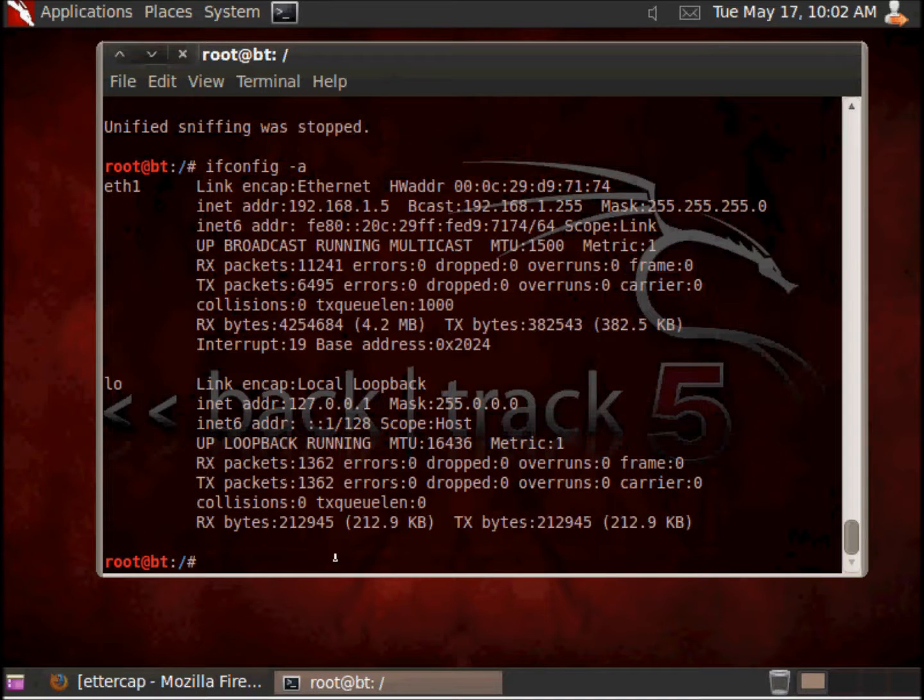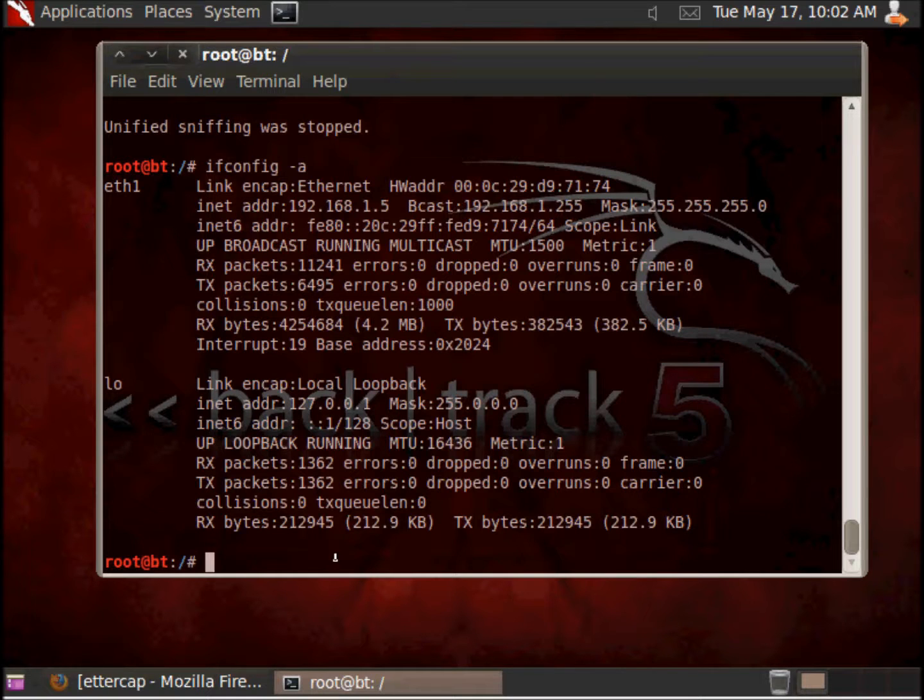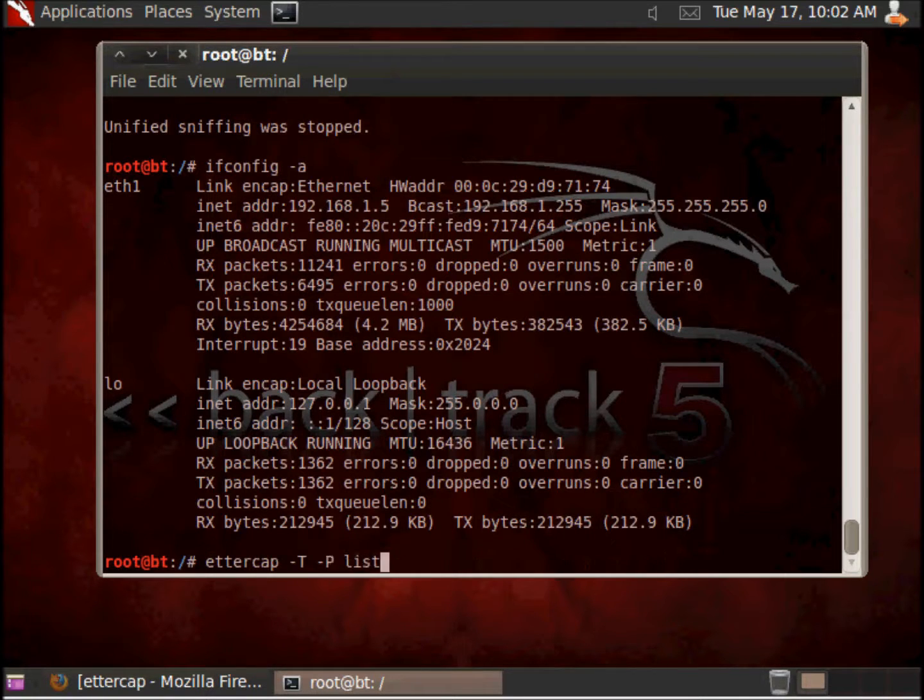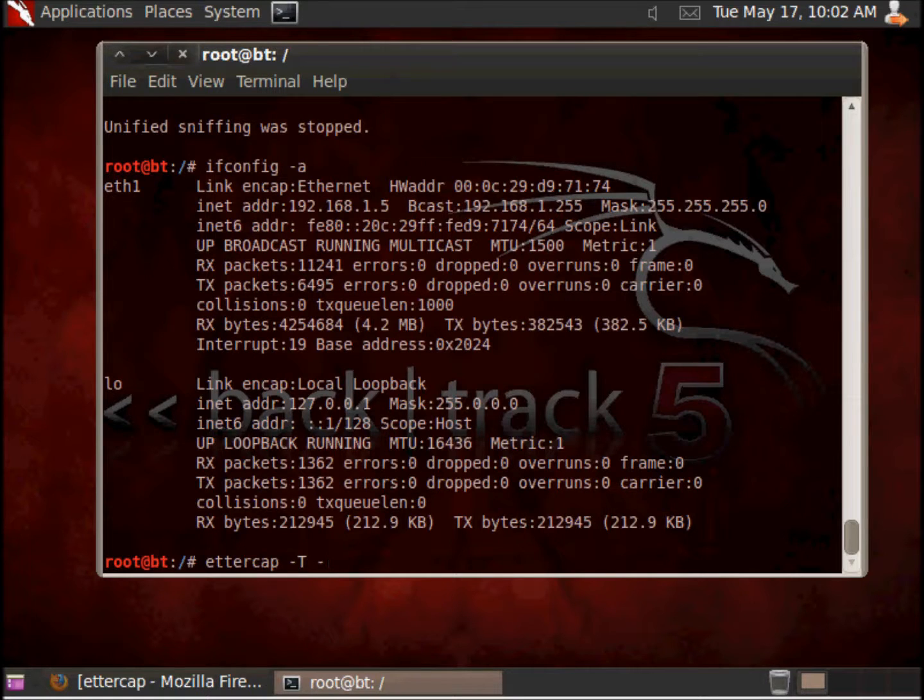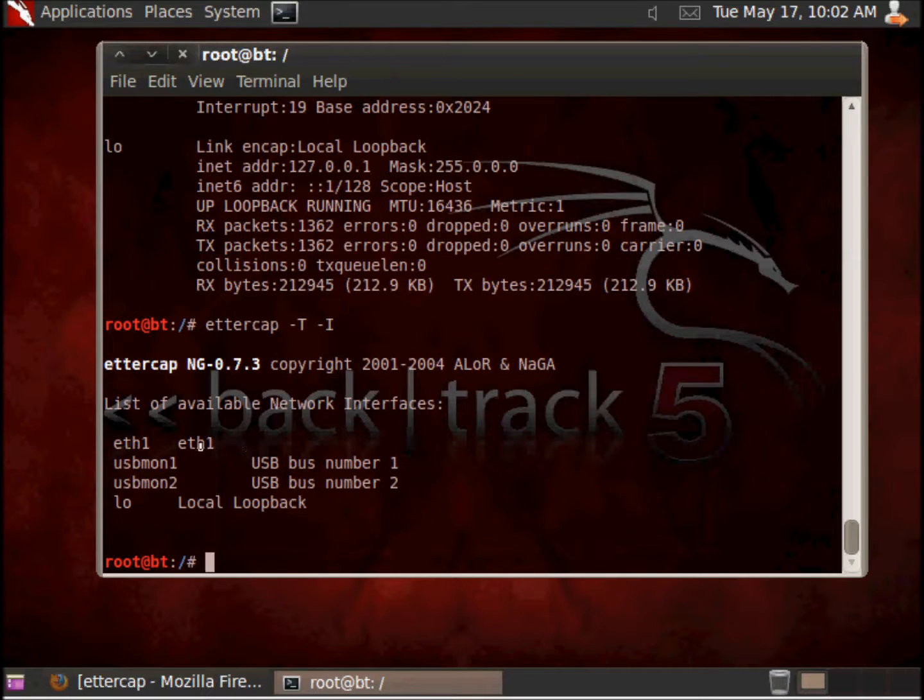First of all, we are going to use Ettercap from the command line. So first of all, we are going to use this command. Here we can see the interfaces that are available, in this case this one.